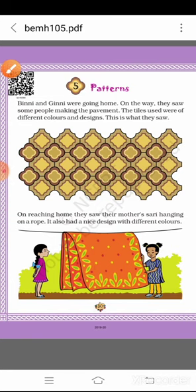On reaching home, they saw their mother's saree hanging on a roof. It also had a nice design with different colors. Vinny and Ginny, what did you see on the road? Some people used different designs and different colors.